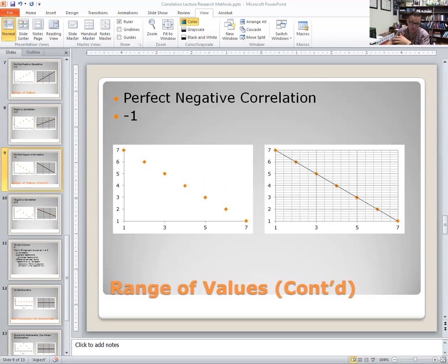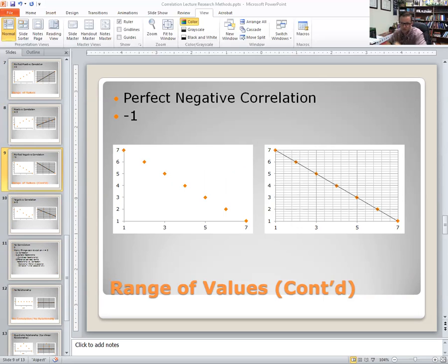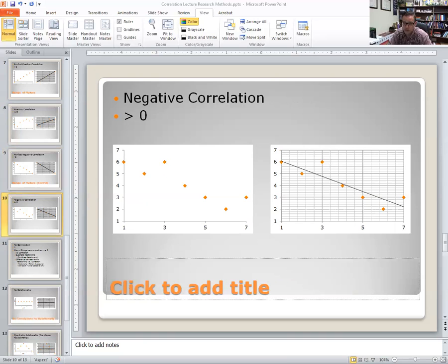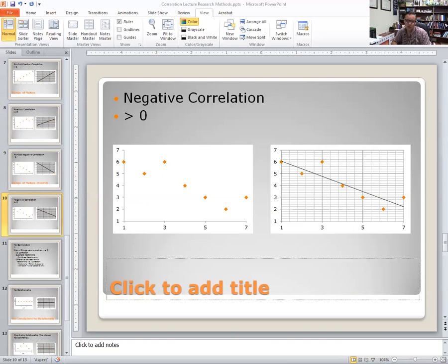You can also have a perfect negative relationship — the exact opposite of the perfect positive. As one increases, the other decreases. Person one scored a 1 on variable A and a 7 on variable B; person two scored a 2 on variable A and a 6 on variable B. Drawing a line through it, you see a perfect straight line from the upper-left to the bottom-right. Again, just like we don't often get a perfect positive relationship, we don't often get a perfect negative relationship. Usually it's something more akin to a scatter where the line describes the general trend. So they are negatively correlated, but not perfectly — the number will be somewhere between zero and negative one.